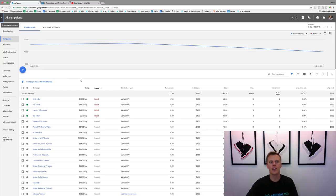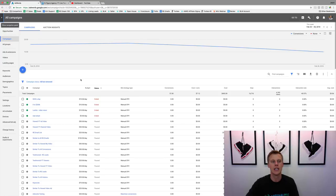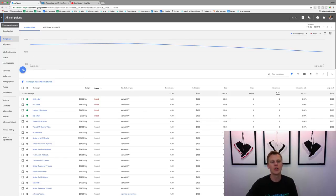Right here is kind of like your main advertising platform. If you guys are familiar with Facebook advertising, it's the same type of thing. What we're going to do is click over here on this plus button.